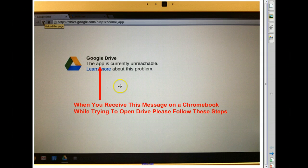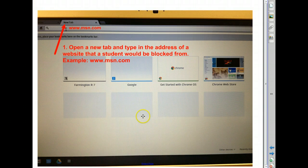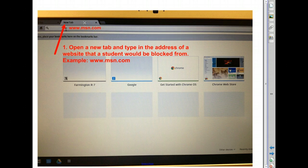What you need to do is follow these steps. First, open up a new tab at the top of your browser. In the new tab, type in an address such as msn.com.